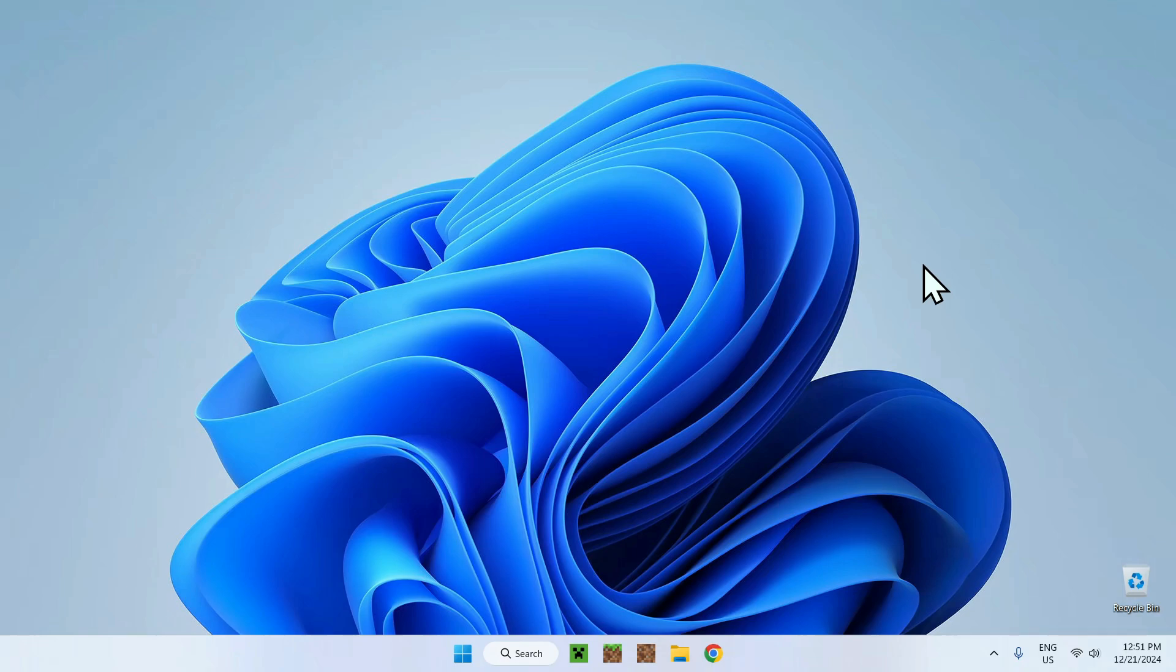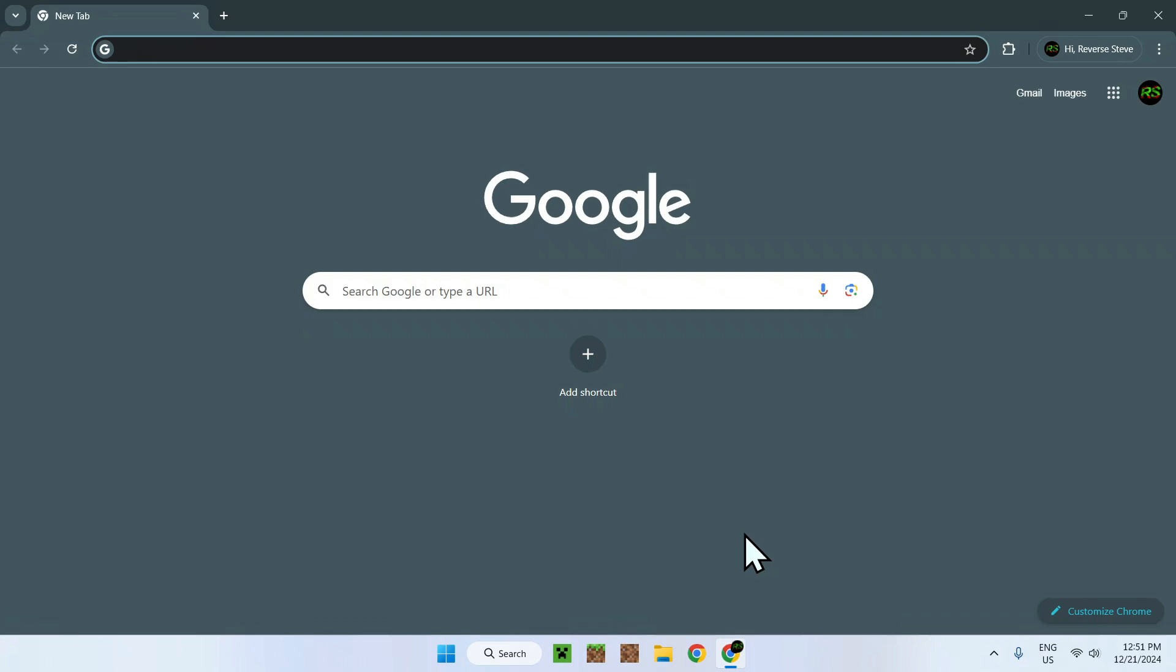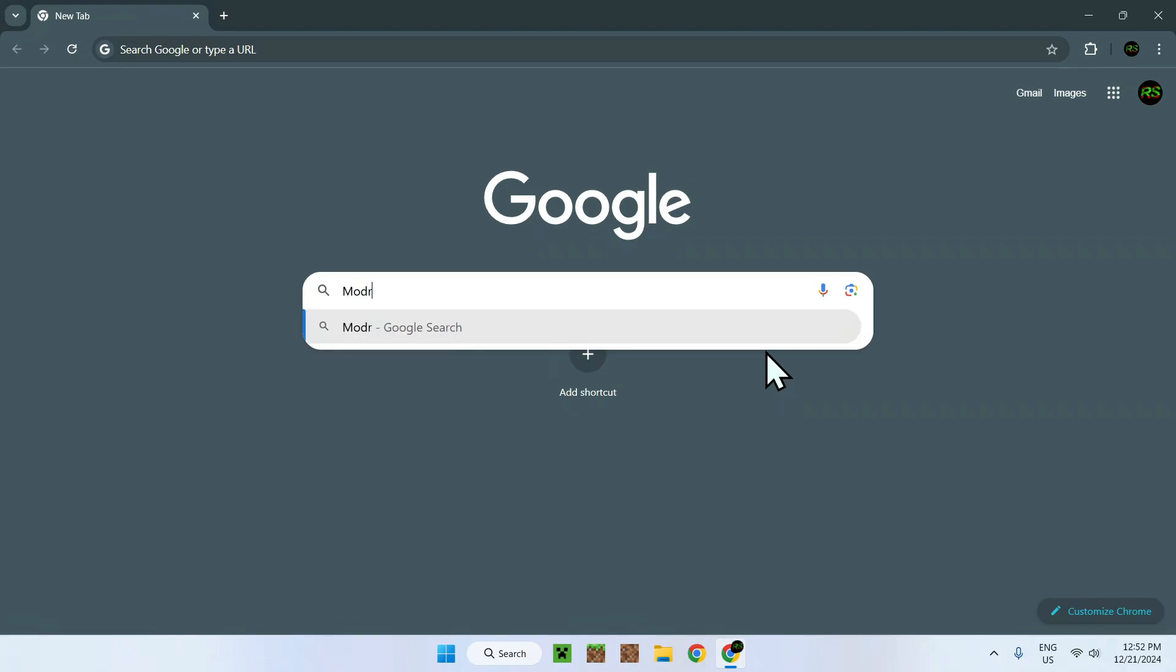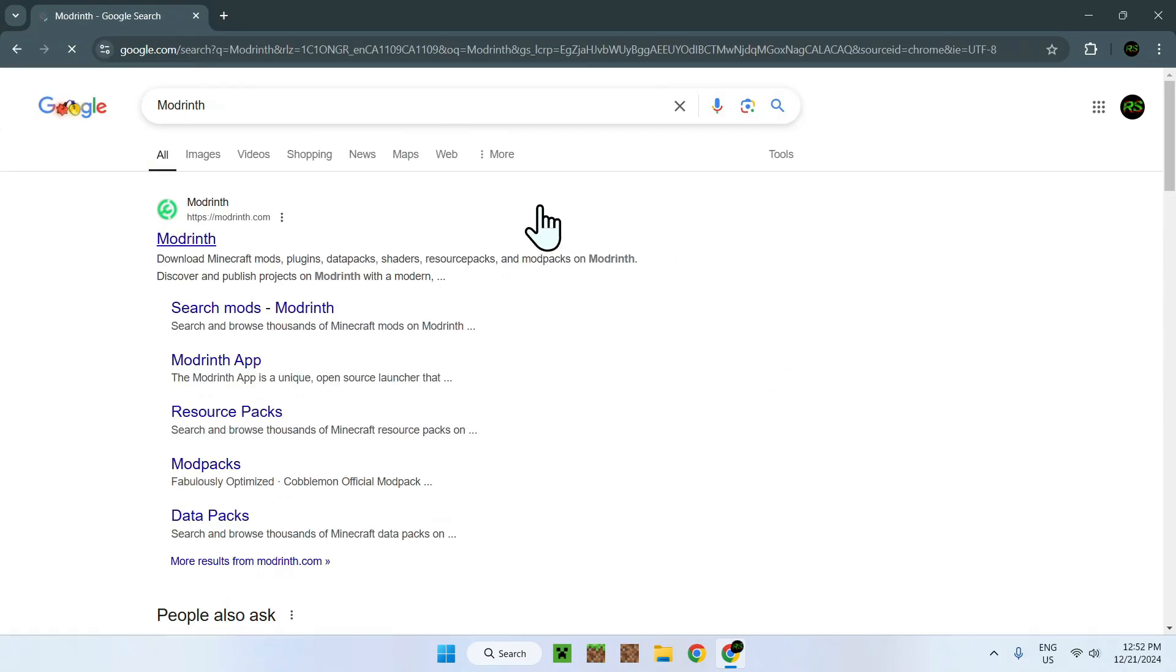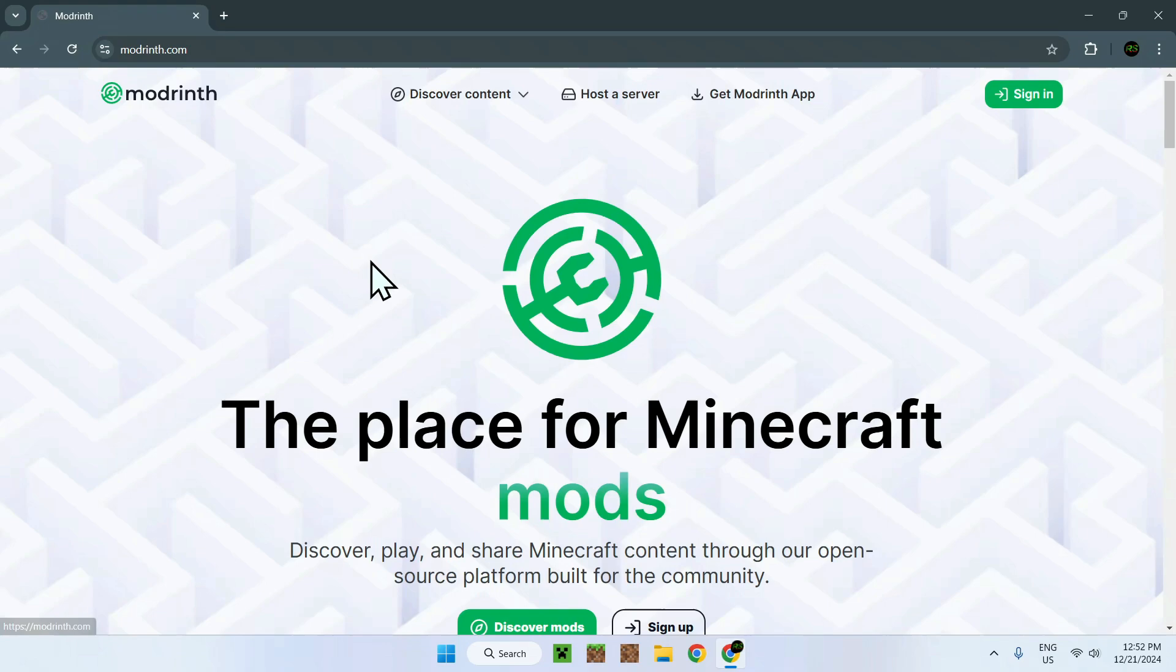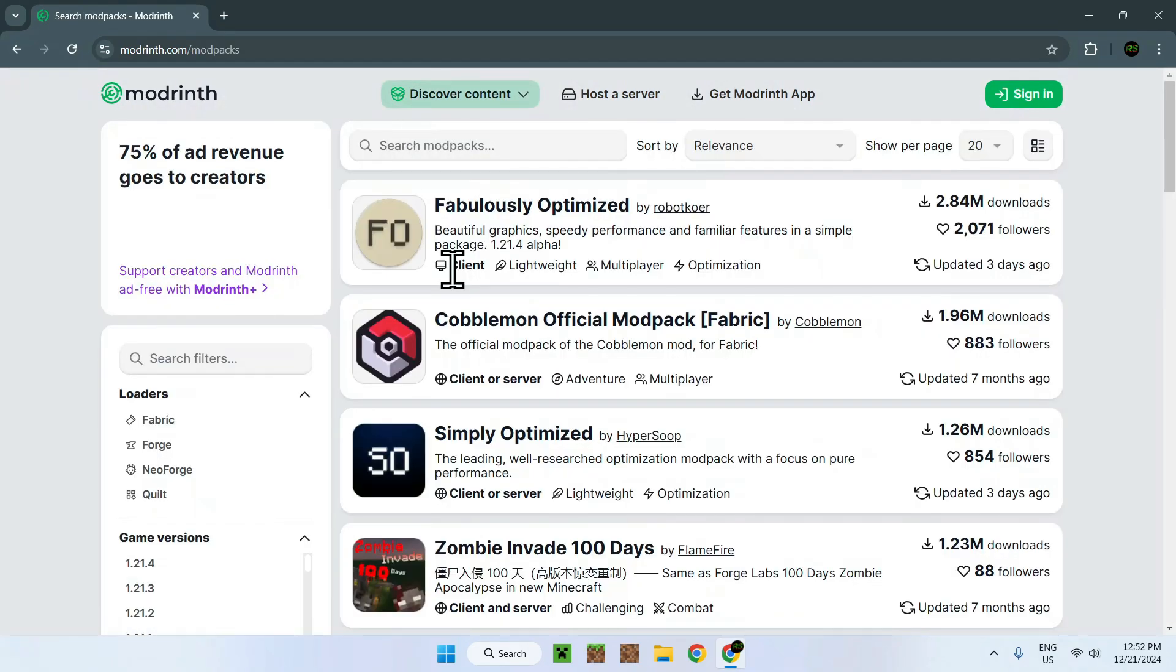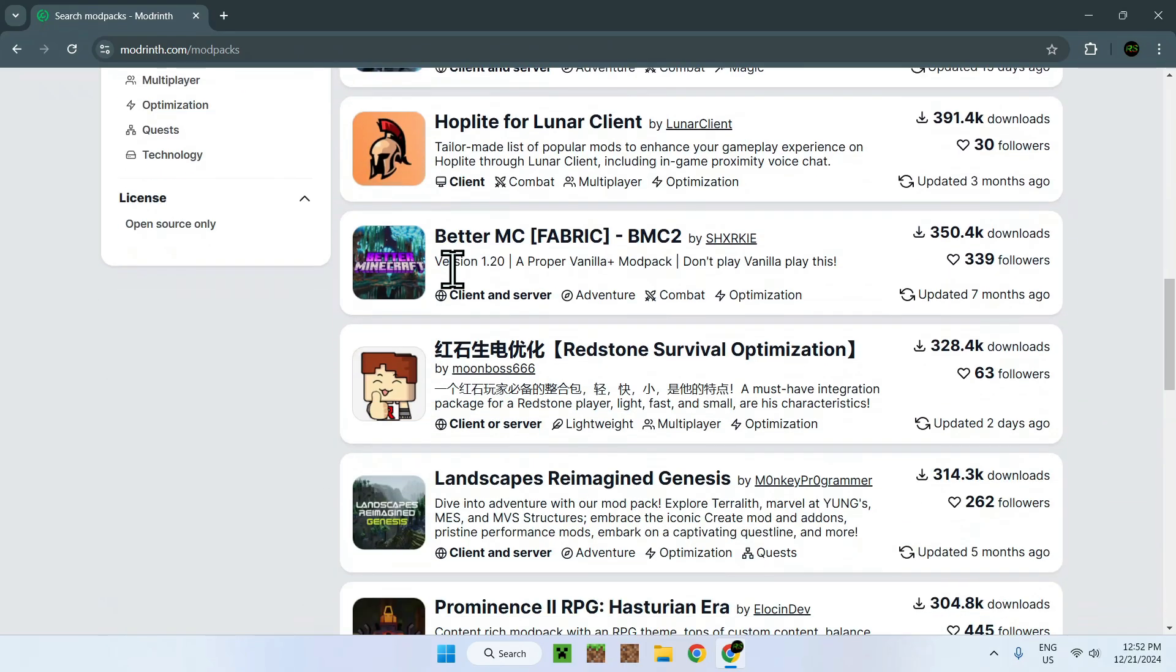The first thing you want to do is go to your web browser and get yourself a modpack file, or you can skip this step if you already have one. For example, you'll go on ModRinth and get yourself a modpack. You have gone to ModPacks and looked for something.